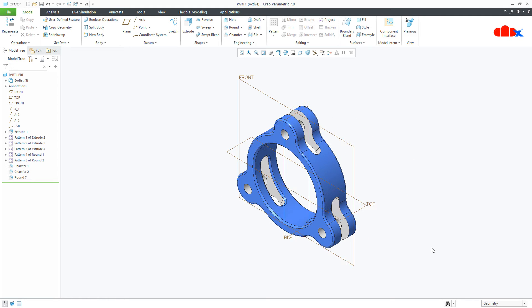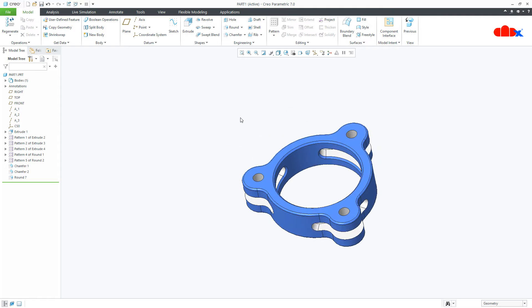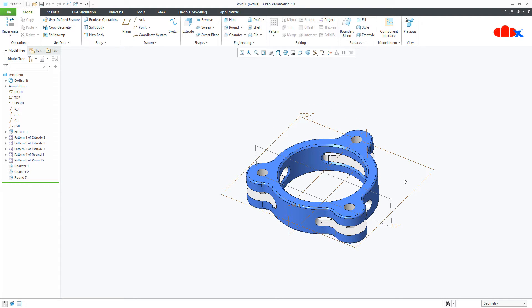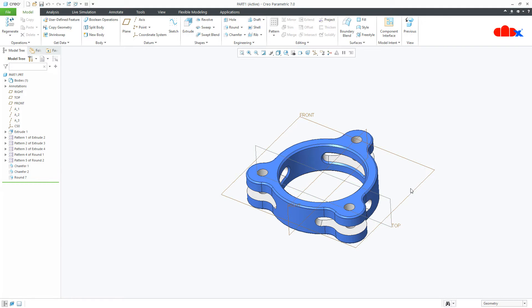This is your default orientation. When your part is in default orientation, this is the top direction and this is the front direction. When you reorient this part, this becomes the top direction and this becomes the front direction. That means your top datum will become front and your front datum will become top. So we need to replace front with top and top with front.